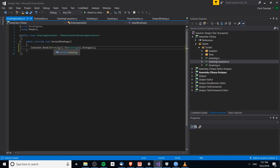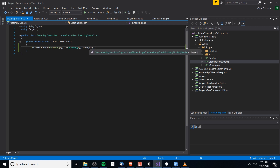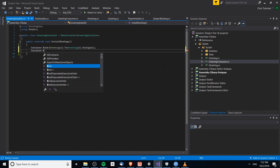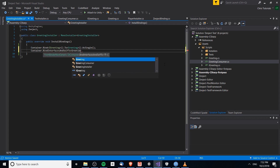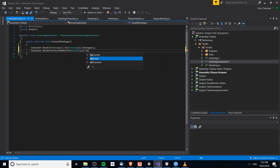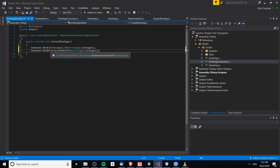With AsSingle, wherever we resolve the IGreeting interface, there is only one concrete object in the context — whether that's project context, scene context, or game object context if you want to get very specific. Another binding option is BindInterfacesAndSelfTo, where you put the concrete object and call AsSingle. This means the Greeting object is a single instance, and all interfaces that concrete class implements are also bound to it — all resolving to that one single object. So if you have one class implementing five interfaces, you can bind all of them at once this way.